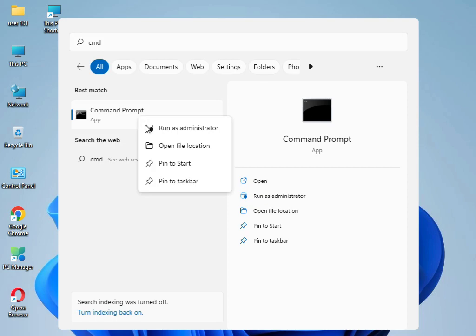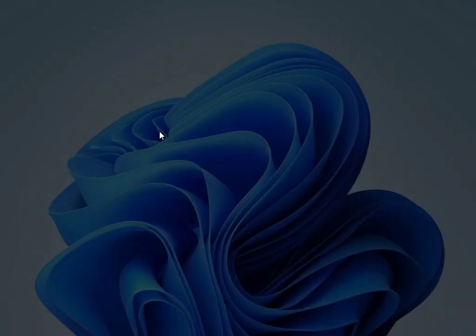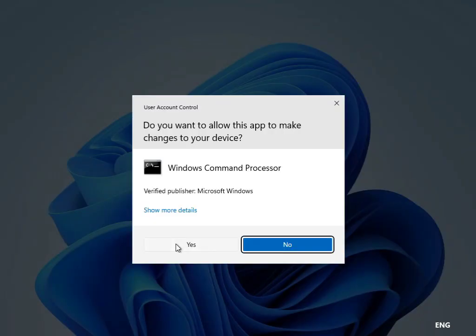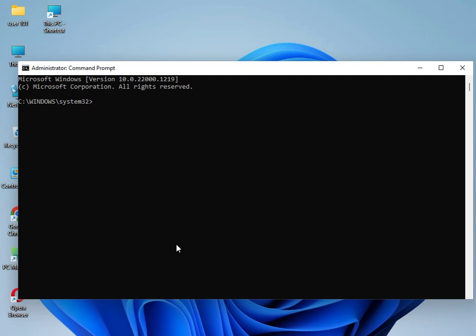Click Yes. Then type: sfc space /scannow and press Enter.